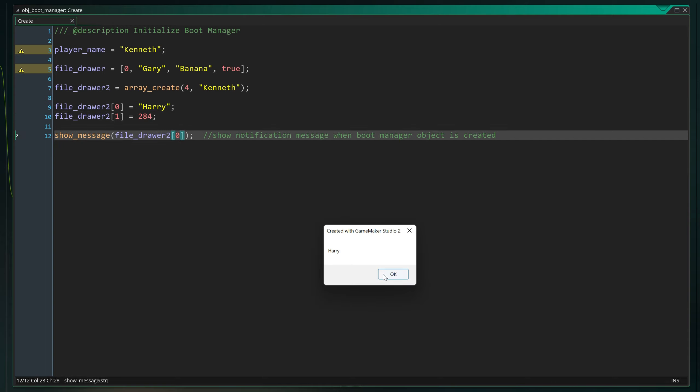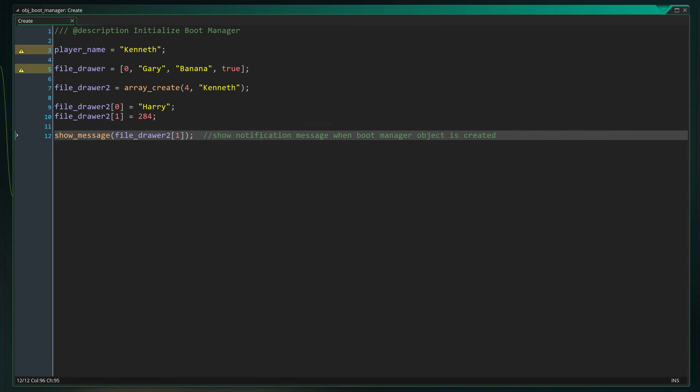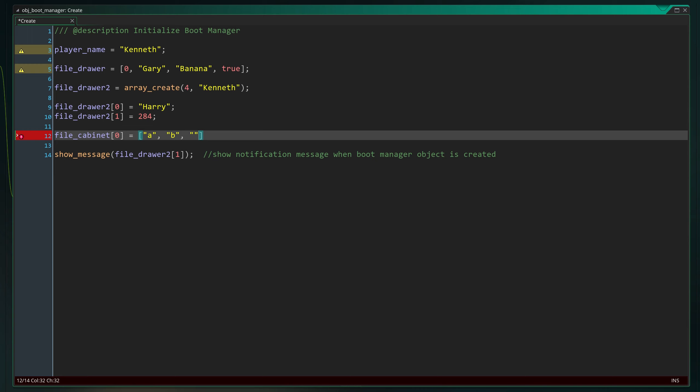It's also possible to stick arrays inside of arrays and basically create a file cabinet with different drawers inside of it. Like so. This can be very useful but can also get complicated quite quickly.